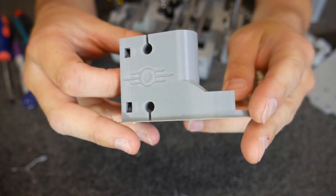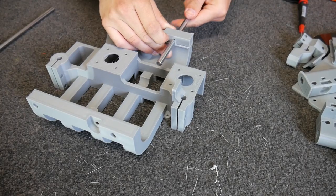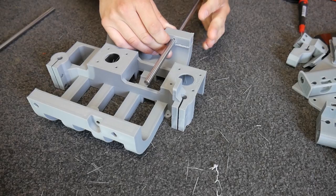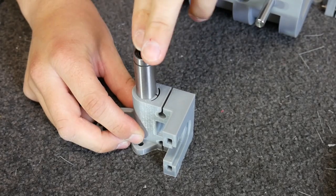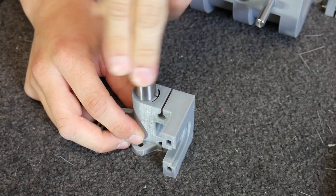In this CAD for Newbies, I'm going to show you three ways to improve the quality and accuracy of your holes in your 3D printed parts. Let's get started.